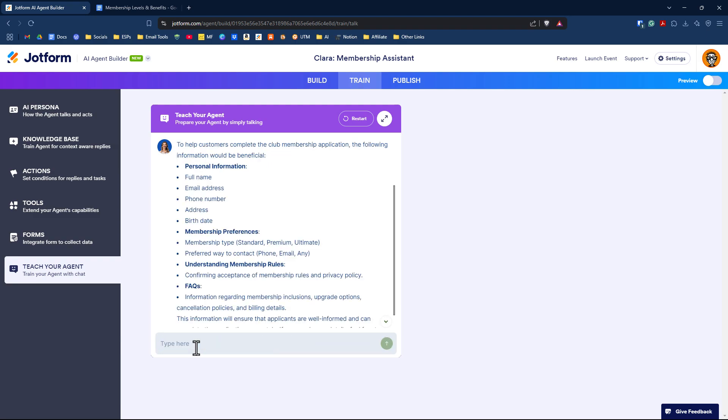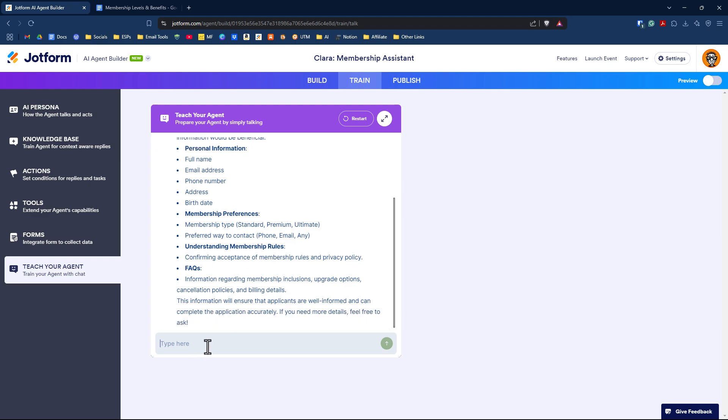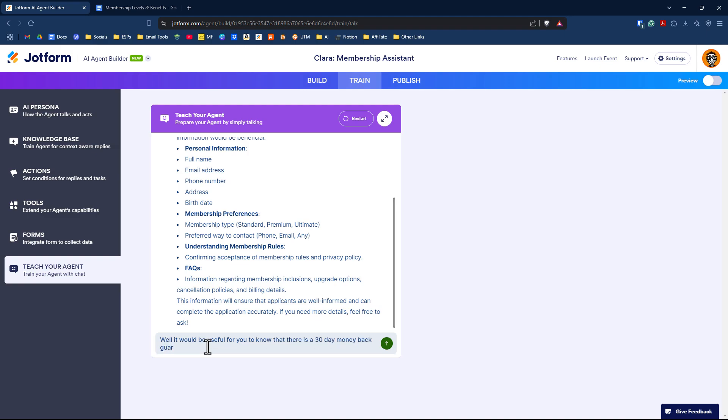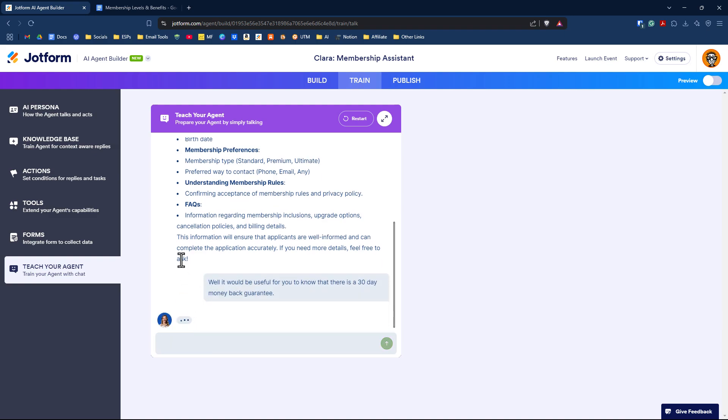It's picking up information already from the form itself. I could say it would be useful for you to know that there is a 30-day money-back guarantee. You can see they've added information about the 30-day money-back guarantee to my knowledge base.